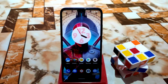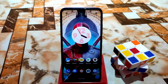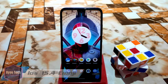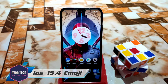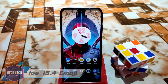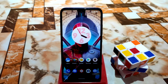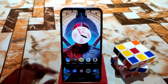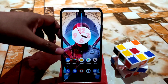Welcome back with another video. In this video I'm going to show you how we can install iOS 15.4 emojis to our Android devices, so let's get started. First of all, I'm using Android 12 ROM here.